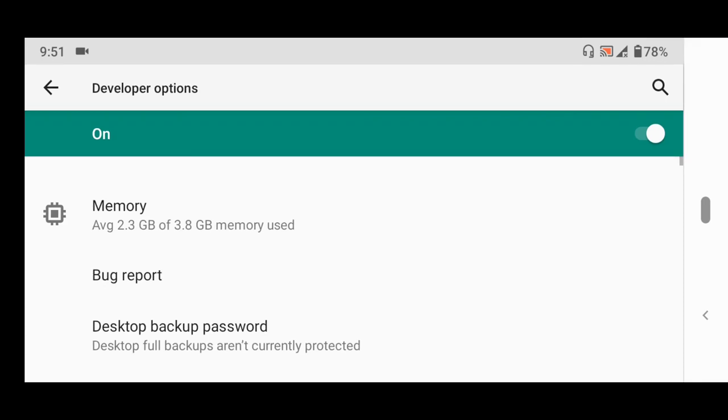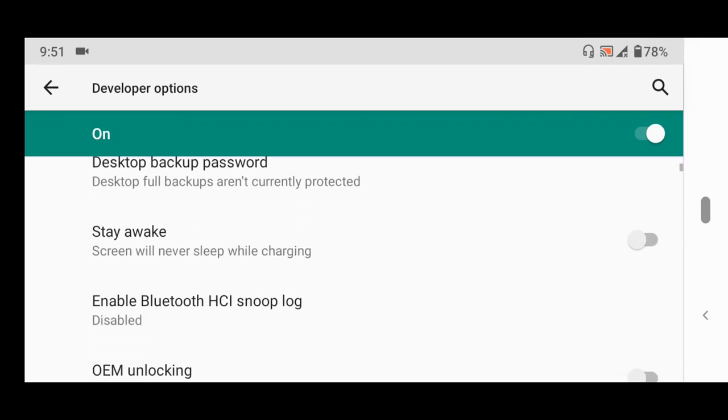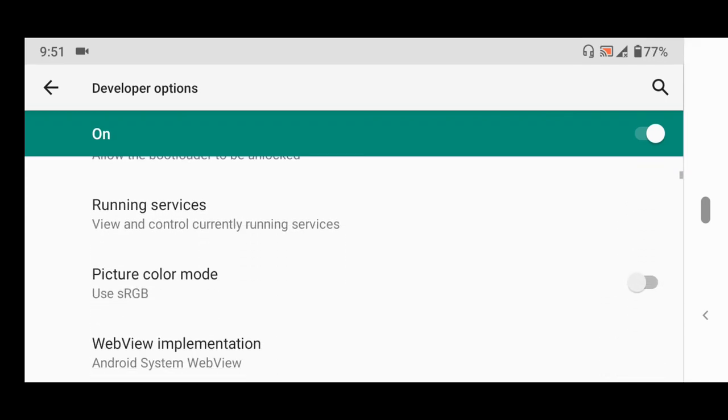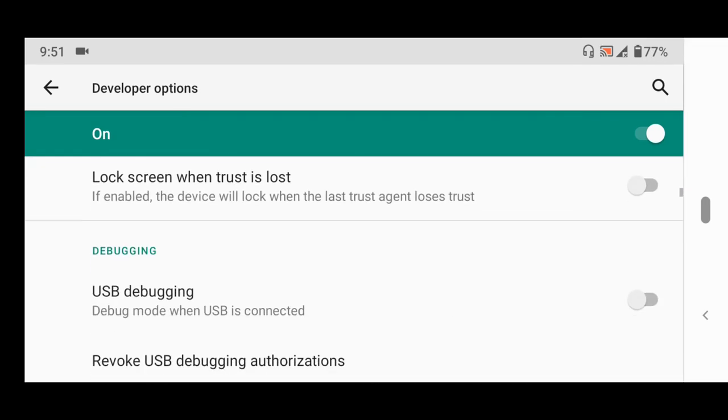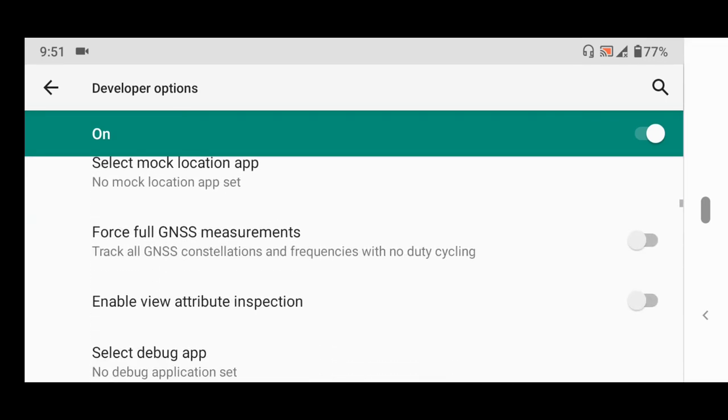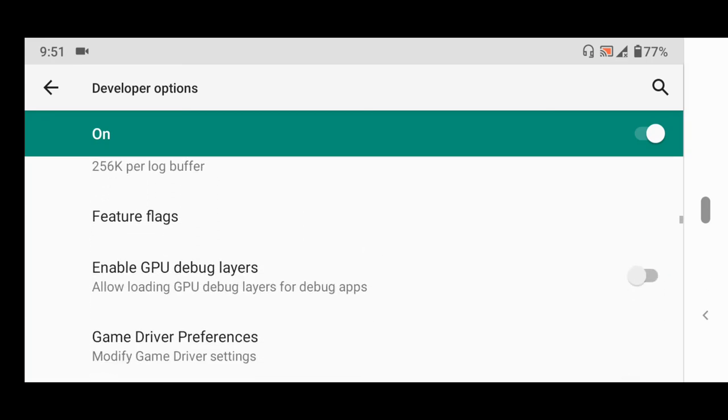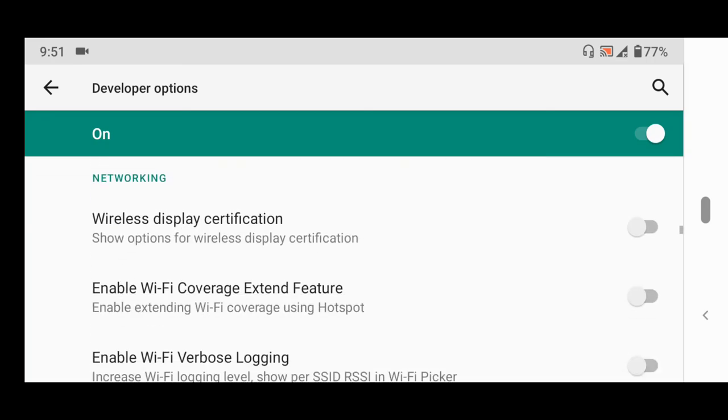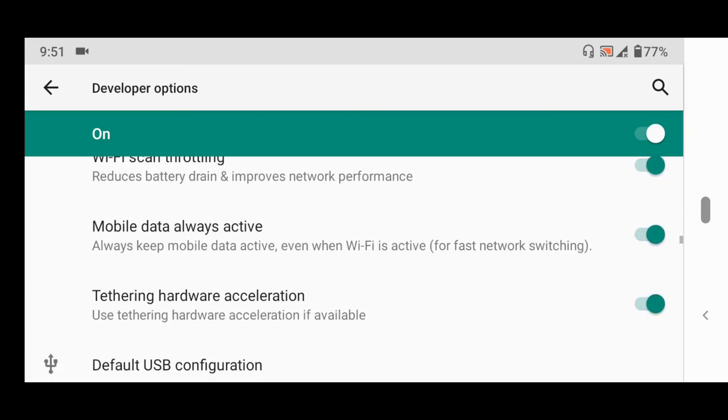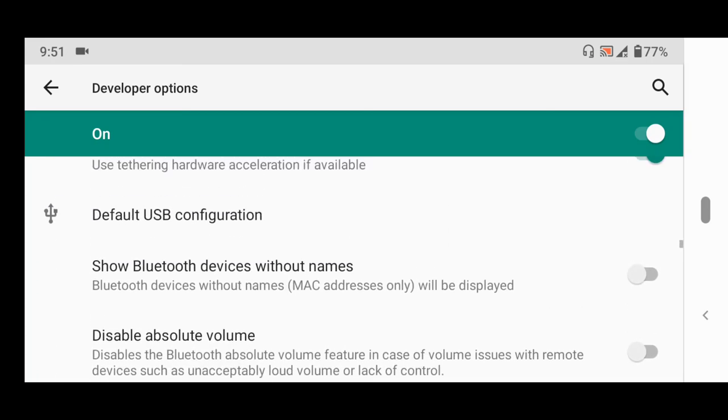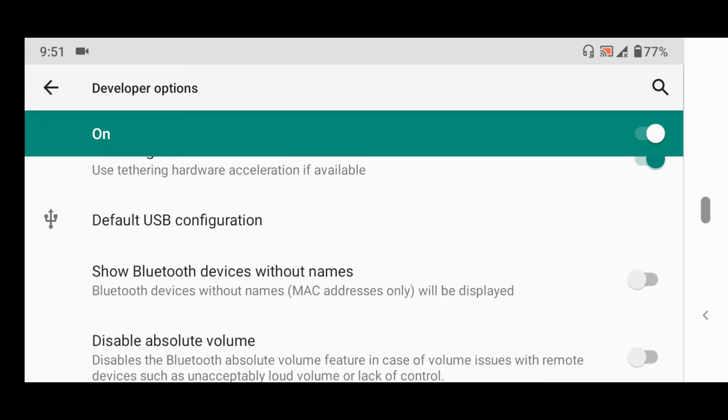You select Developer Options. You now scroll down to USB tethering, you scroll down to USB default or default USB configuration. So you tap this.